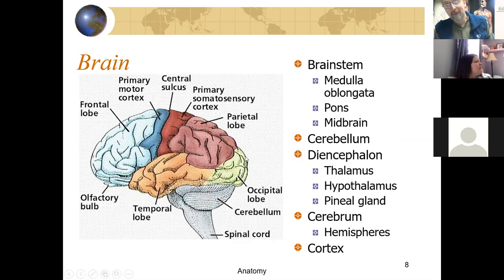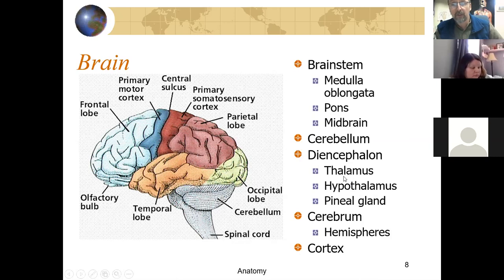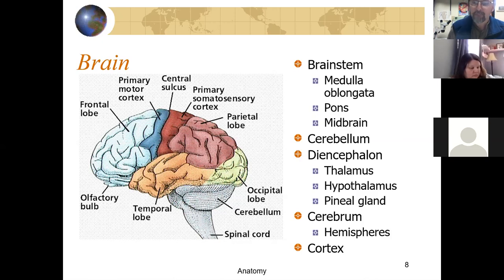The occipital lobe handles visual processing. Hidden by the cerebrum is the diencephalon, which contains the thalamus and the hypothalamus. The thalamus is an important sensory relay; the hypothalamus is the primary visceral reflex center. These are the core of the limbic system, connecting emotions to thoughts and to the body's functions. The cerebellum is involved in posture, fine motor activities, and motor learning — it integrates sensory information from the muscles and coordinates with intended movements from the primary motor cortex.